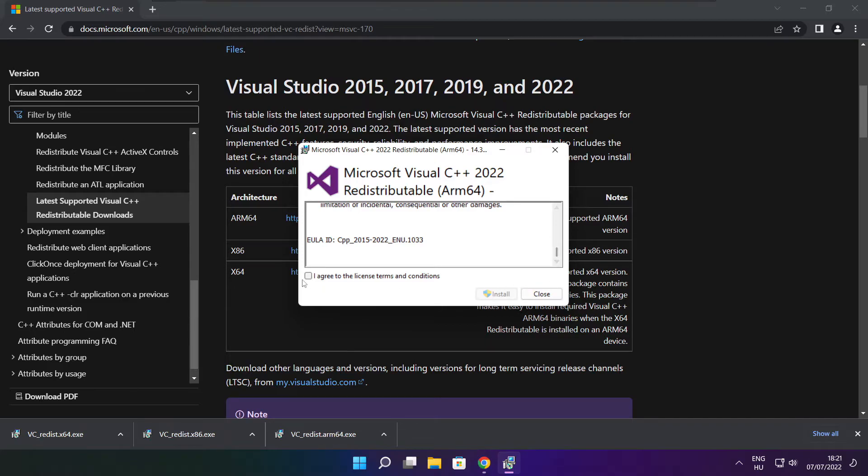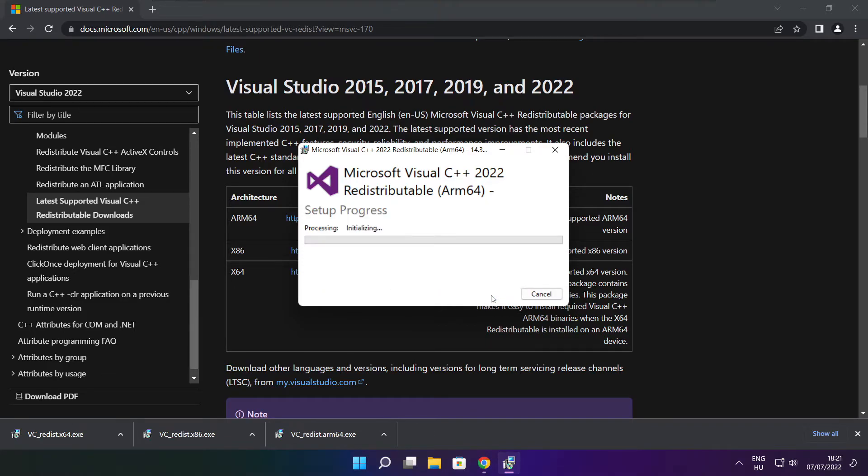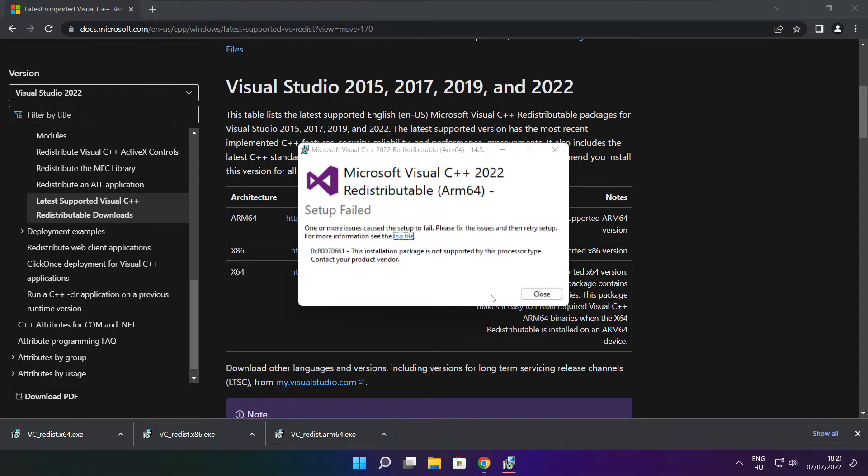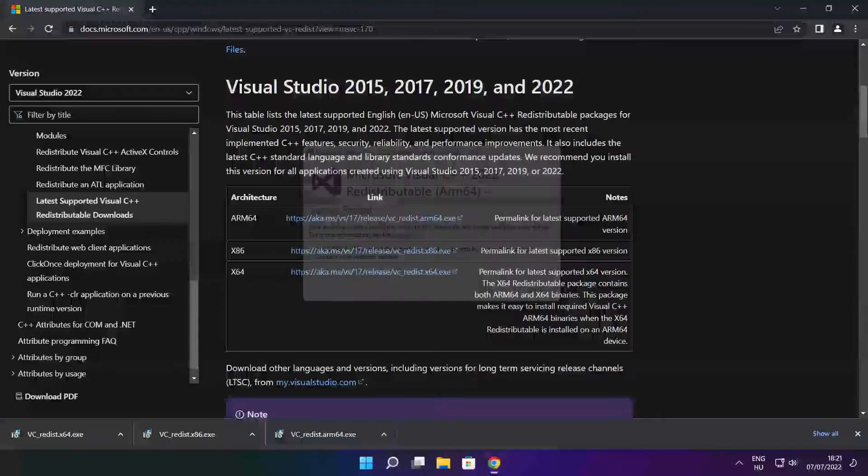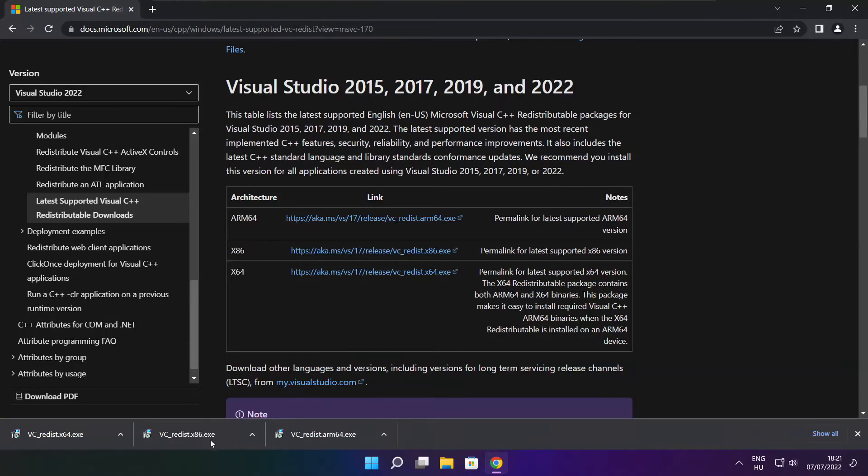Click I agree to the license terms and conditions and click install. If it fails to install, no problem. Repeat for the other.